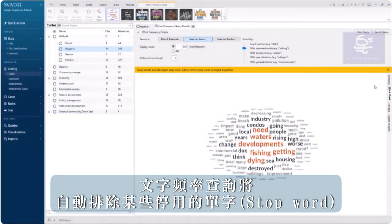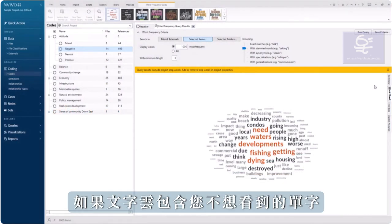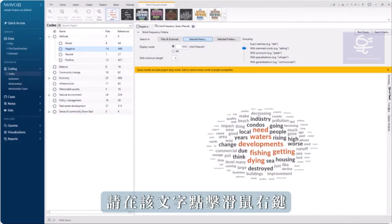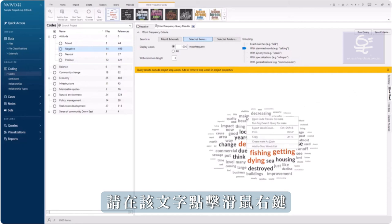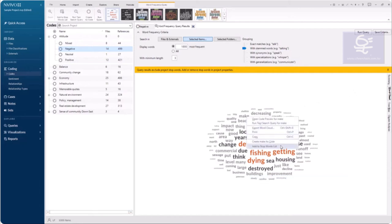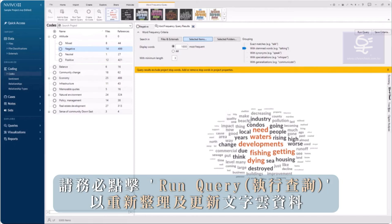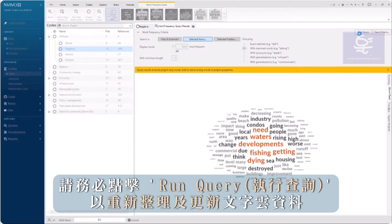The word frequency query automatically excludes certain stop words. If the word cloud includes words you do not want to see, right-click on the word and select Add to stop words. Be sure to click on Run Query to refresh the word cloud.